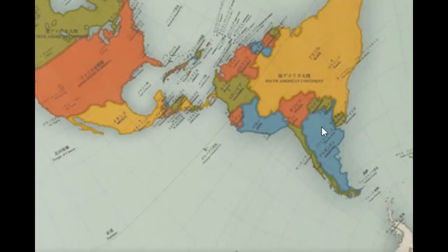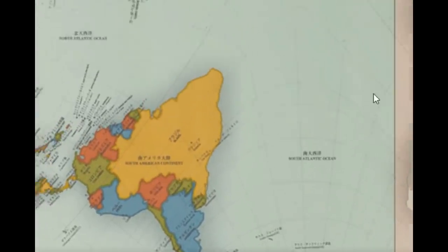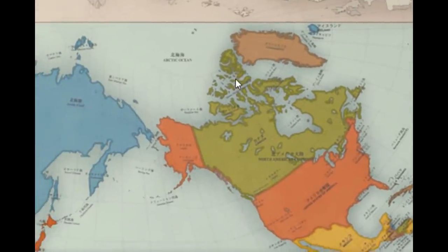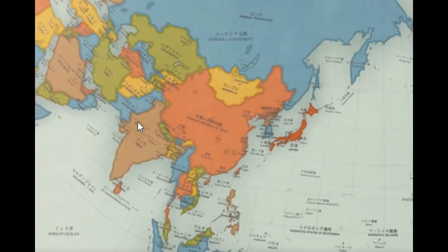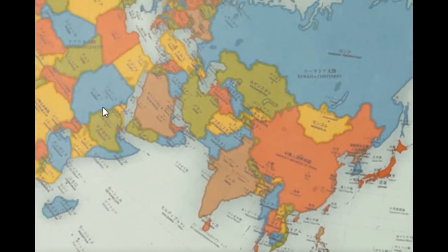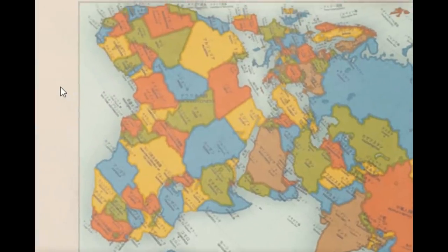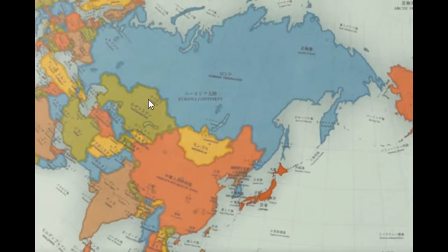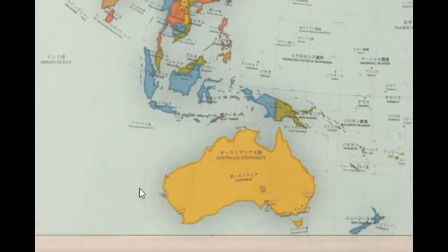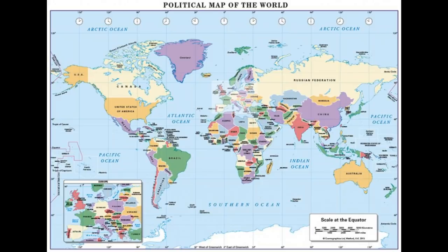The area of the country looks the same but the direction is different. Here we can see the actual area of the country. This map was basically developed by a Japanese cartographer named Hajime Narukawa, a Japanese architect who developed this cartography in 1999. The reason why certain countries look bigger or smaller than others is because of something called the Mercator projection — putting a 3D planet onto a two-dimensional map was a challenge for early cartographers.